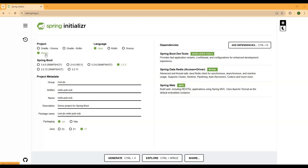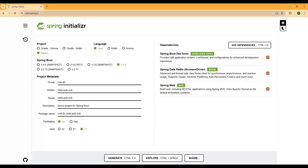We just need to follow some steps: choose Maven as the project type, then Java as the language, then select the version and provide artifact details. For implementing Spring Boot PubSub, we need Spring Data Redis, which includes the Java Redis client. We also need Spring Web since we're creating REST APIs. Spring Boot DevTools is optional but provides live reload functionality.